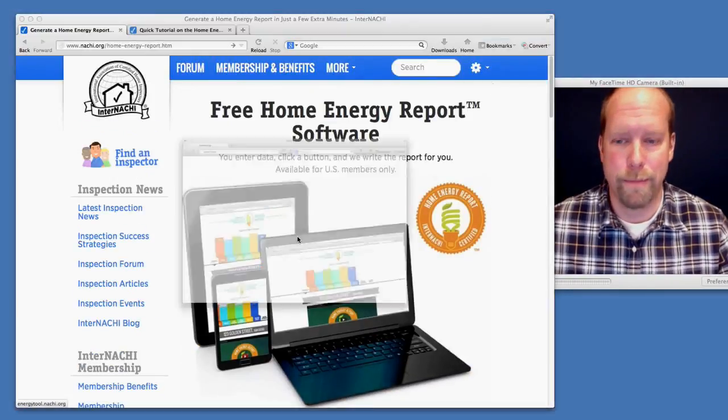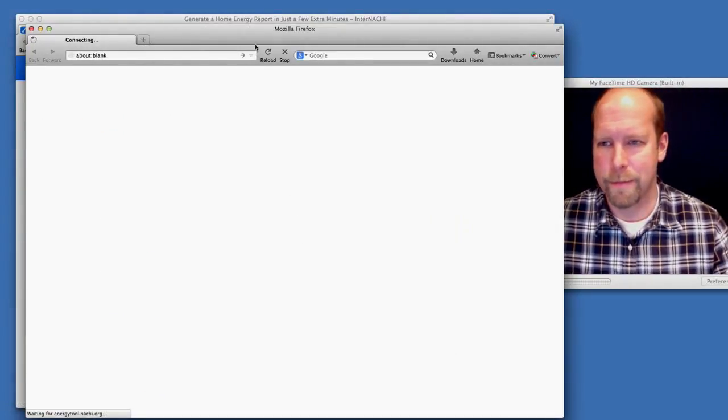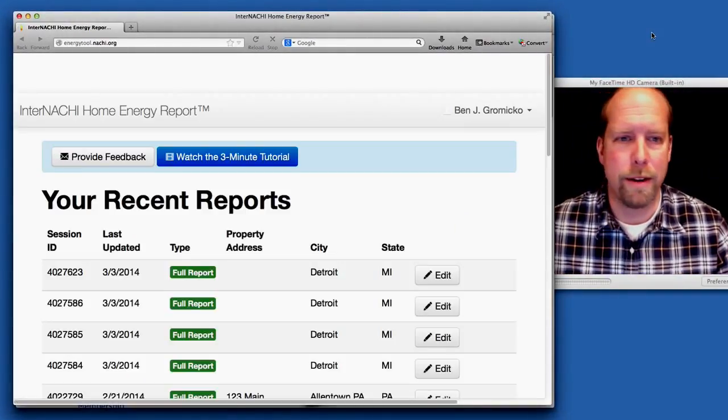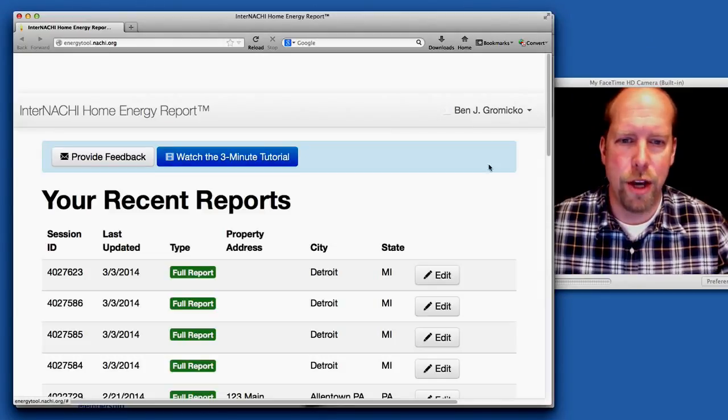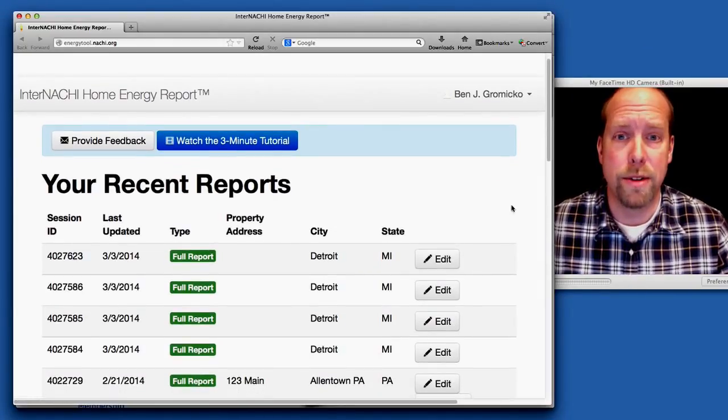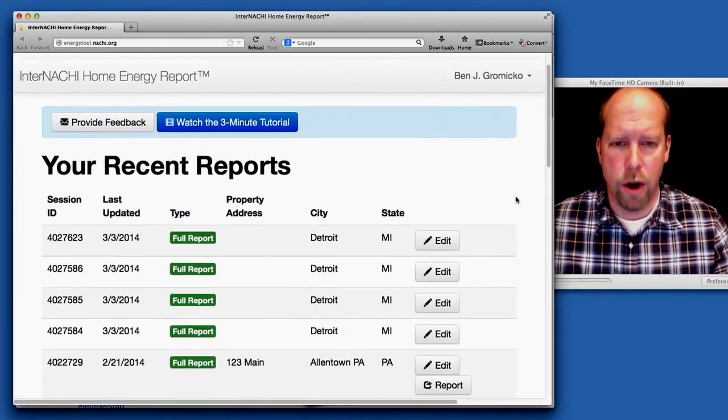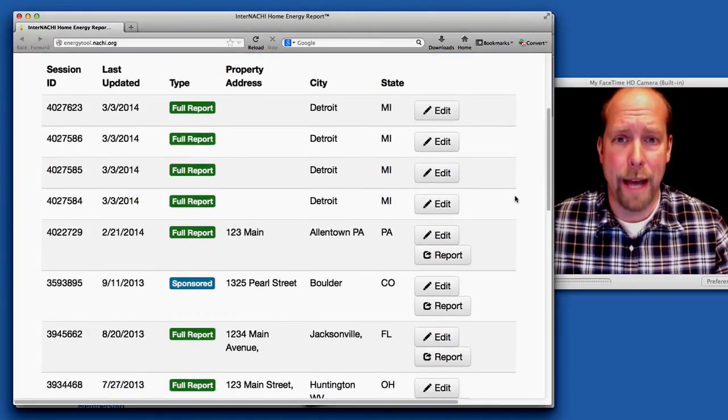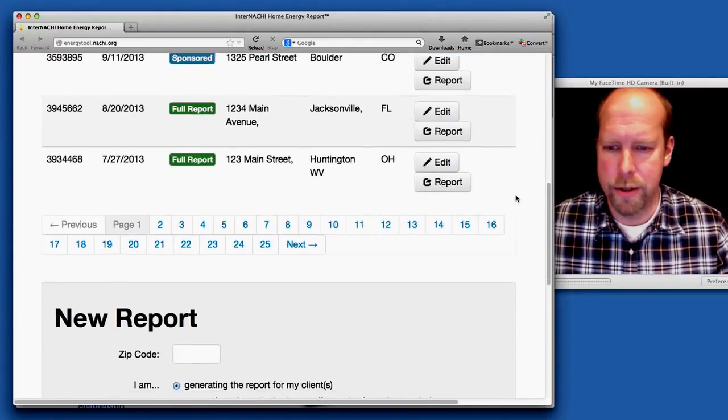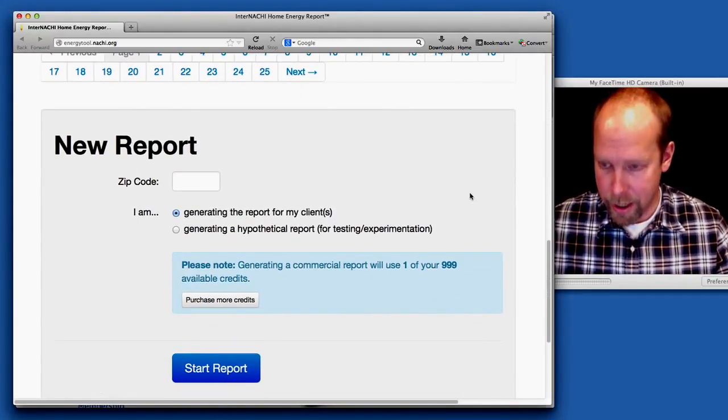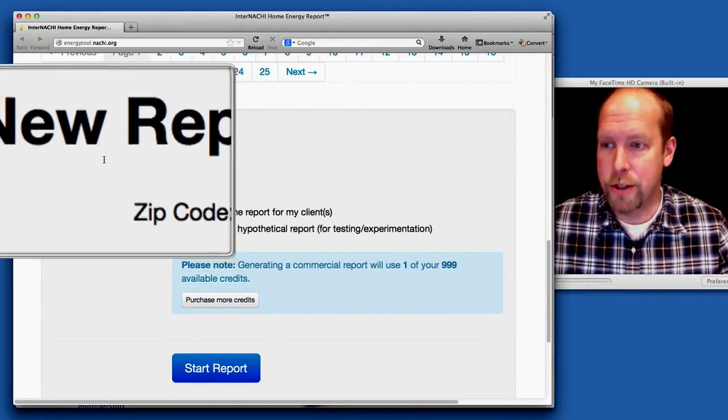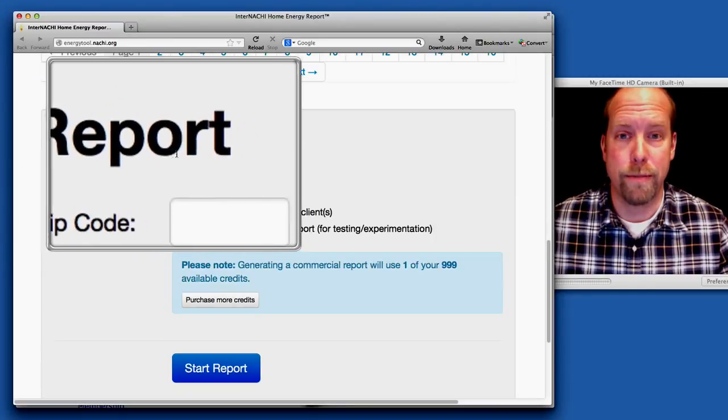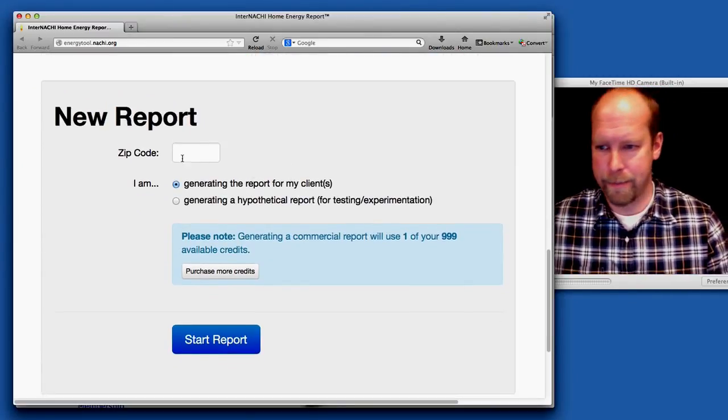So let's generate a report. You click a button and you go to your own online account that holds all the information about past reports and a button to generate a new report. So let's do that.